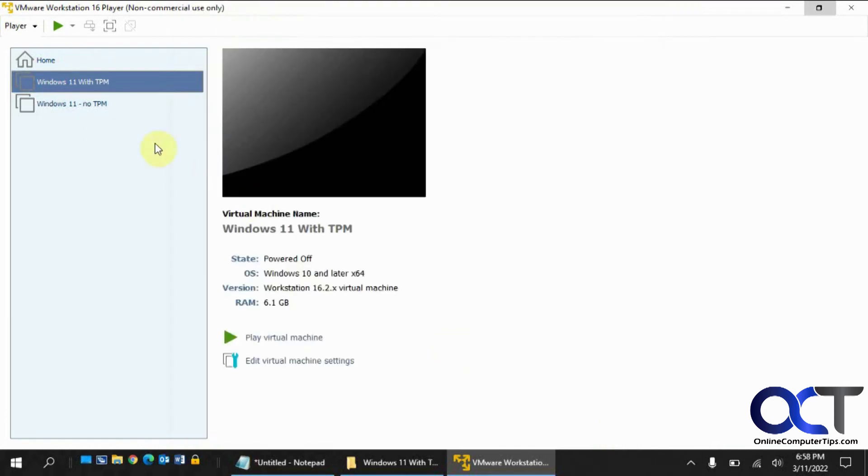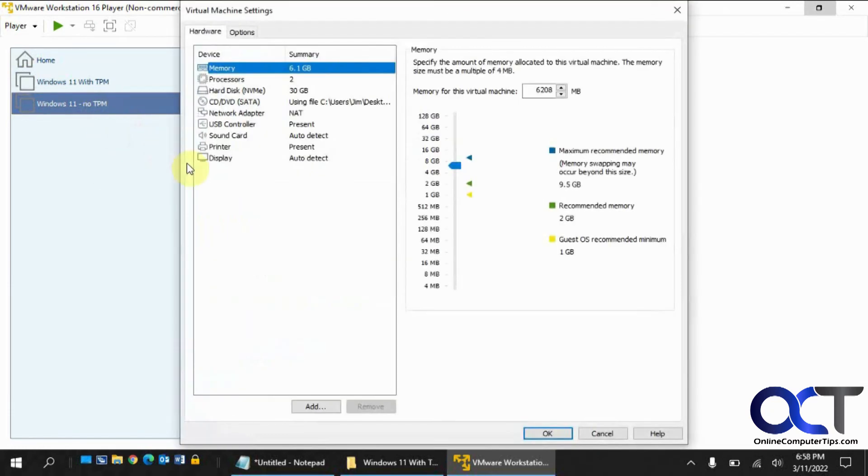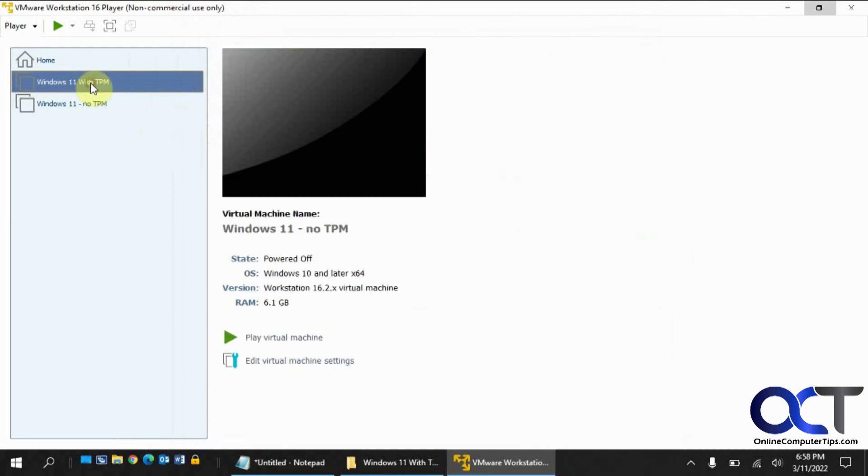Let's see what the other one looks like. No TPM. Okay. So that's good. So let's start it up and see what happens.